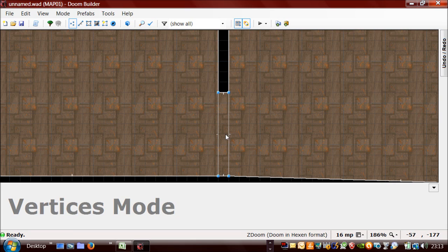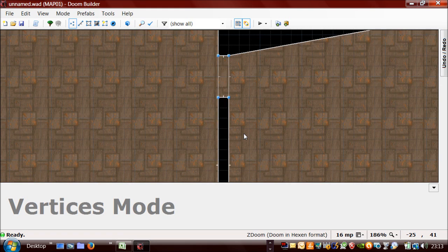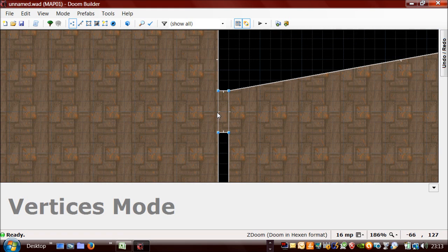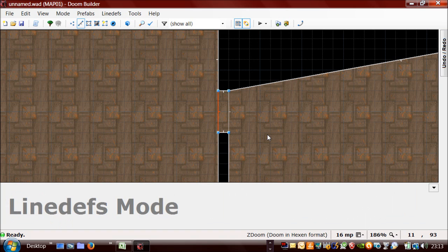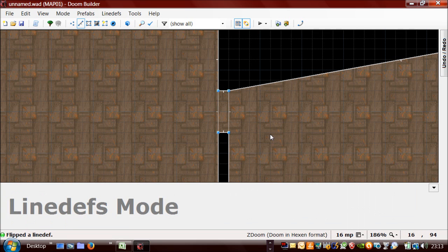These two lines are the right way round because they're facing outwards, but there was one on this other door where this line is facing the wrong way, so I just need to change the direction by selecting the line and pressing the F key.